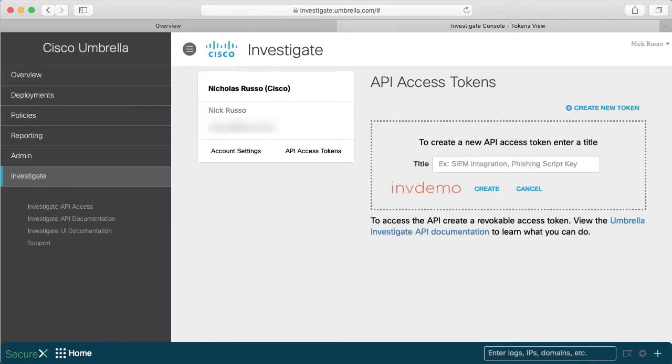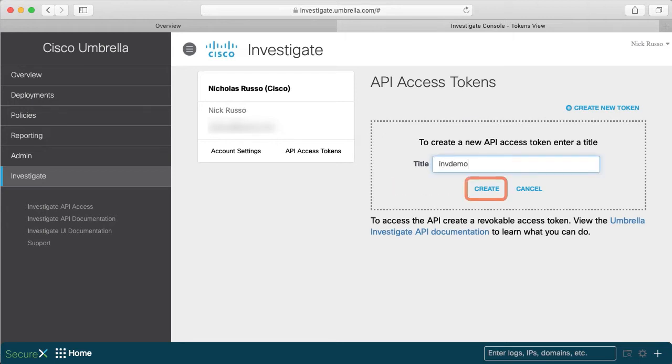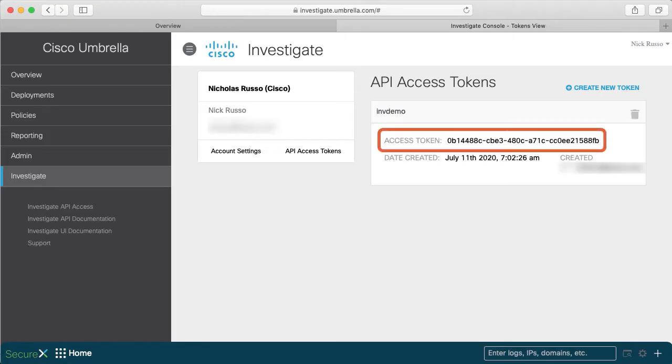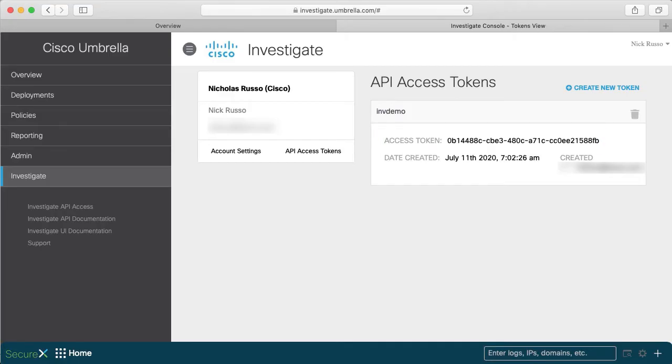Give the token a name, and I'll use invdemo for Investigate Demo. Click Create once you're satisfied. Now we have an access token for authentication, and I'll copy that into my clipboard.